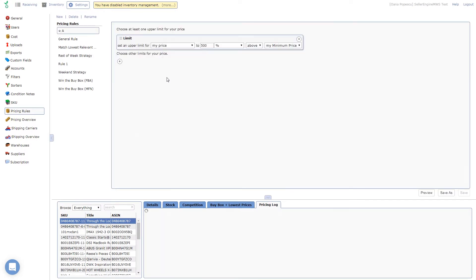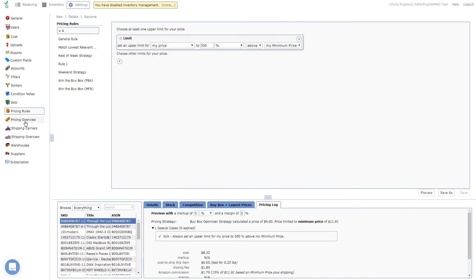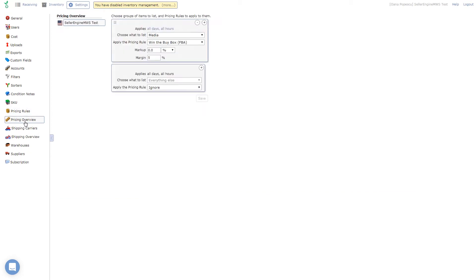Once that's done, simply apply this rule to your smart lists like you would any other rule under Settings – Pricing Overview. For more information on pricing rules and smart lists, check the link in the video description.